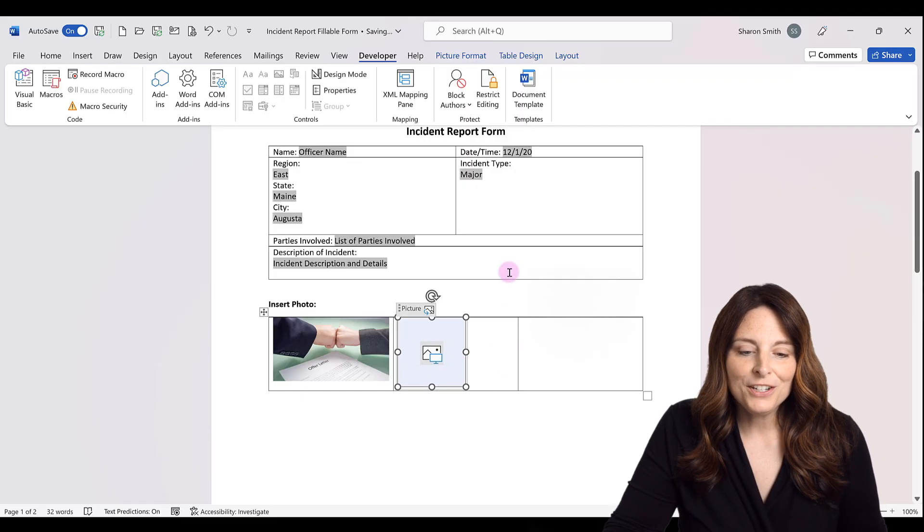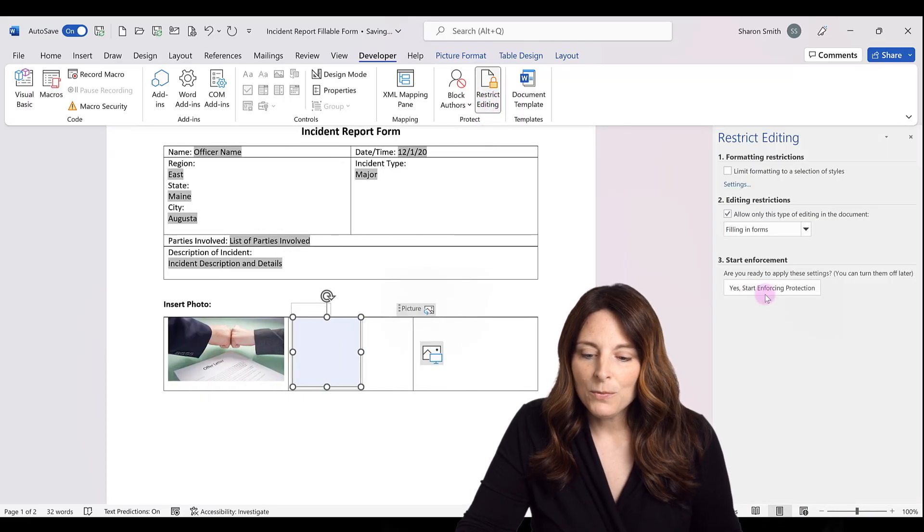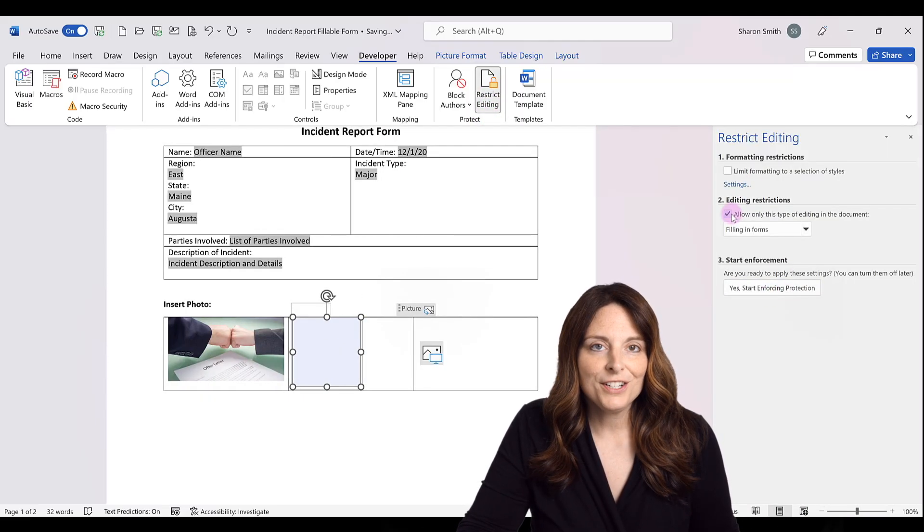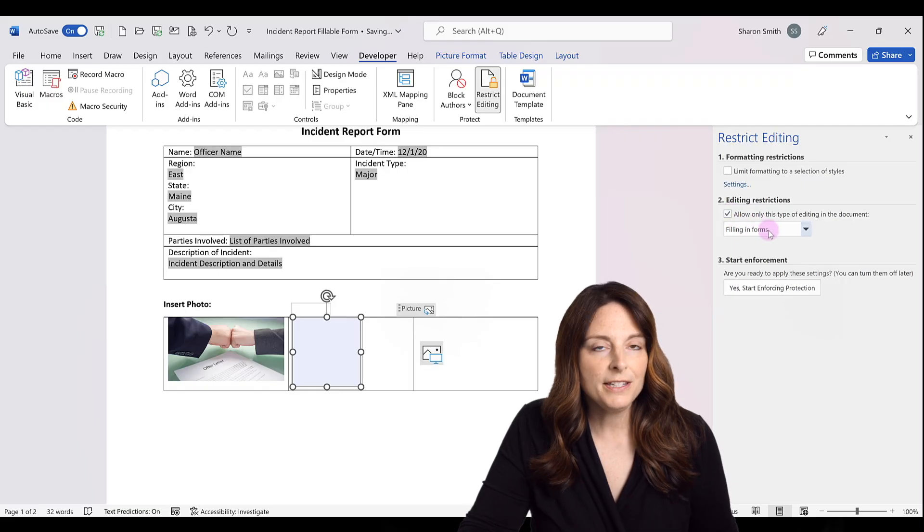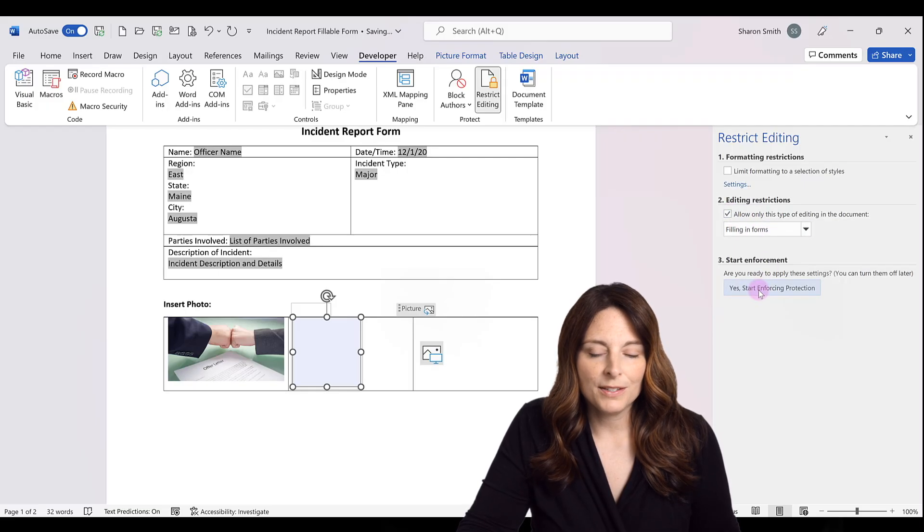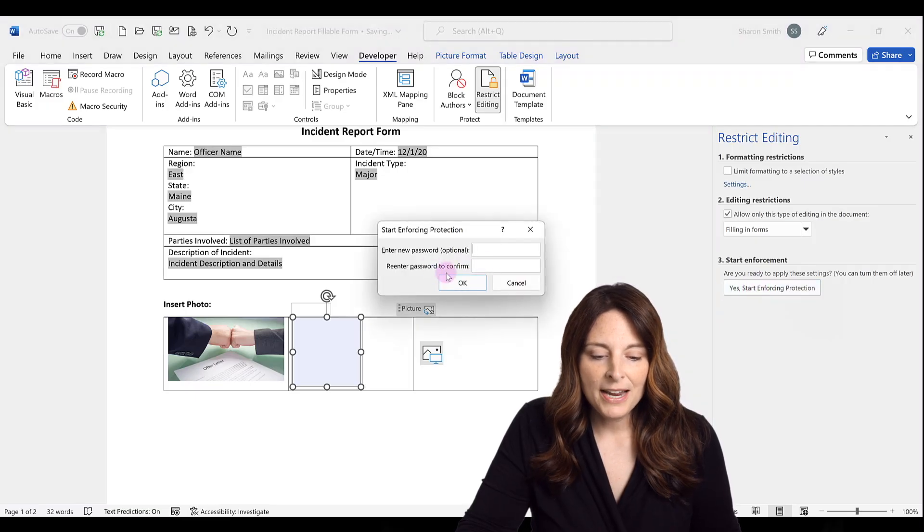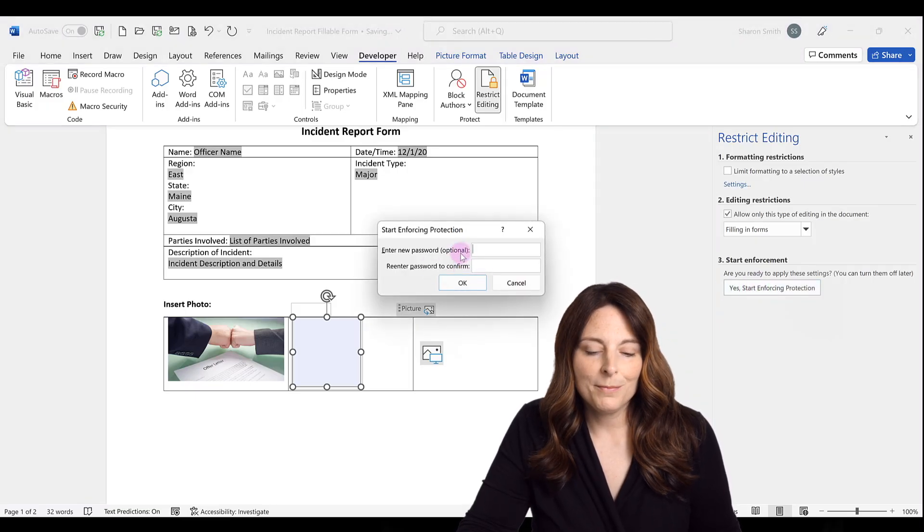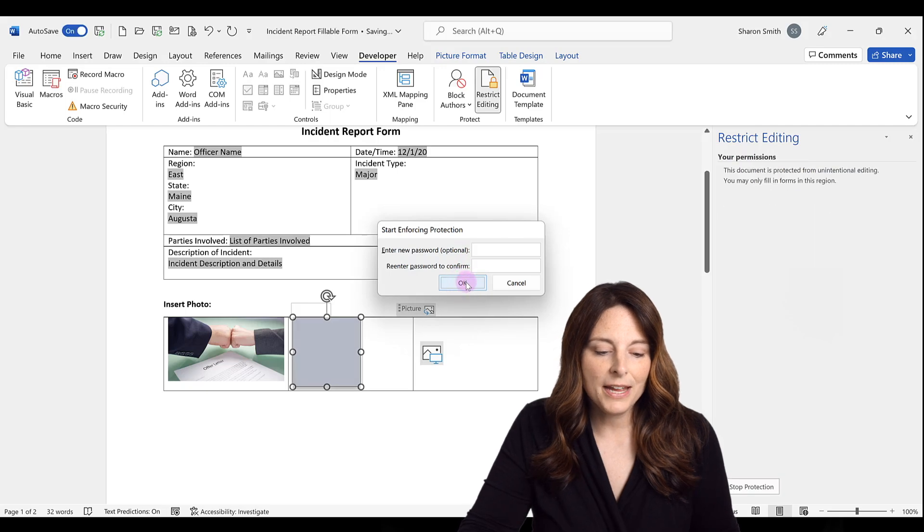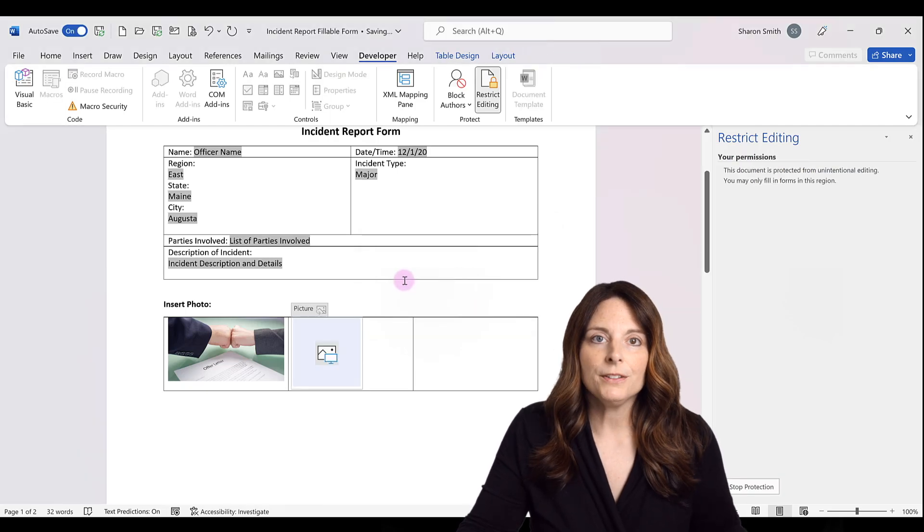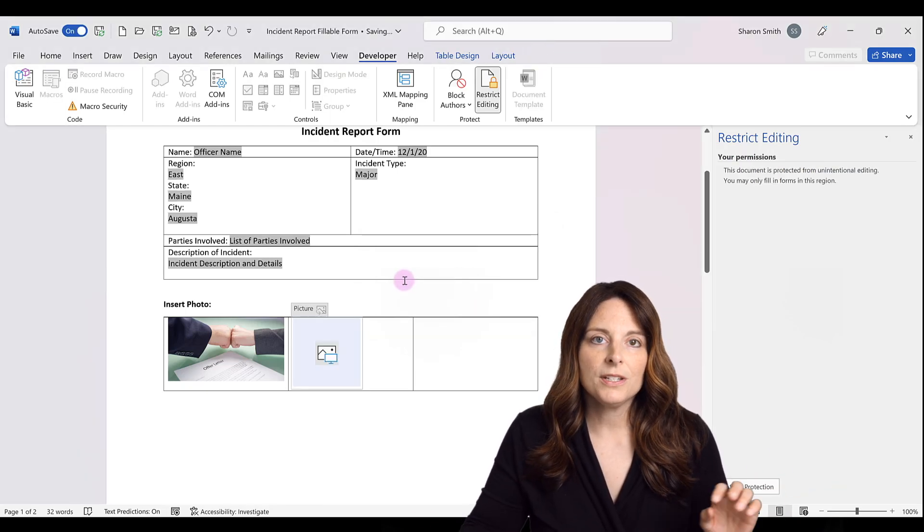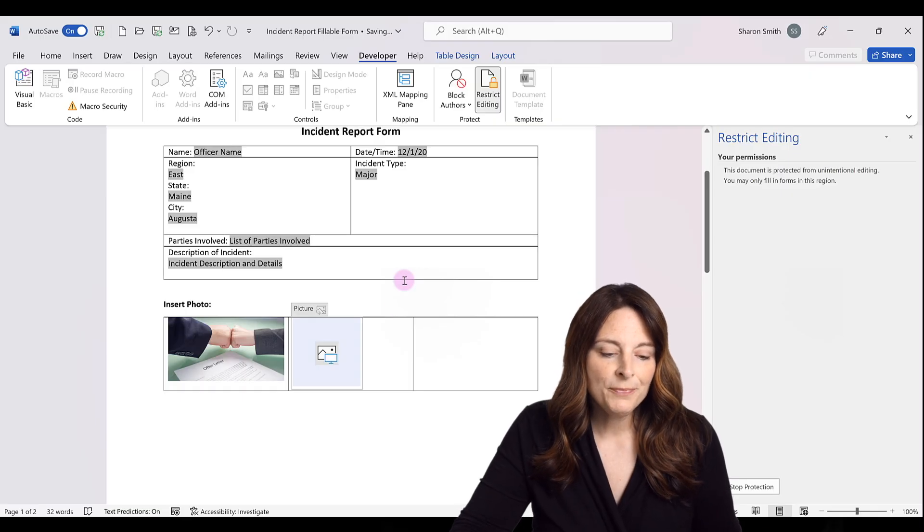And then what we can do is come up to restrict editing and we can set our restrictions to allow users to fill in the form and then start enforcing this protection. And so we click yes there. It asks if you want to create a password. I'm going to skip that for now and just click okay. So now I have my form field locked so that users all they can do is fill in the form fields here.